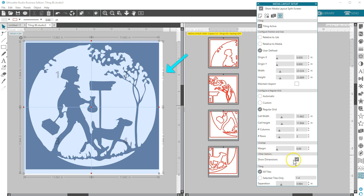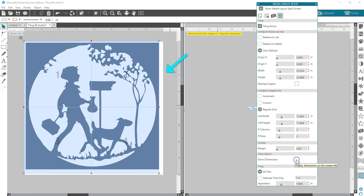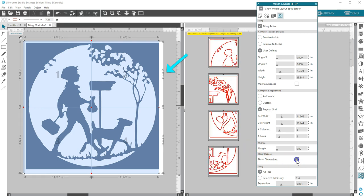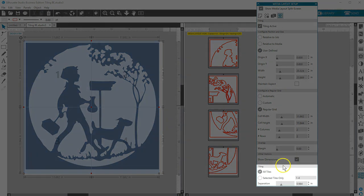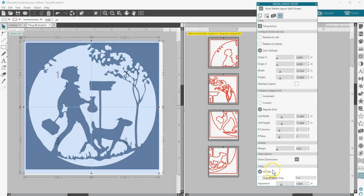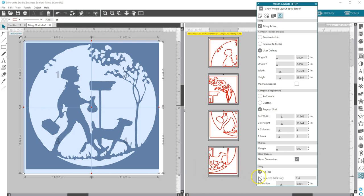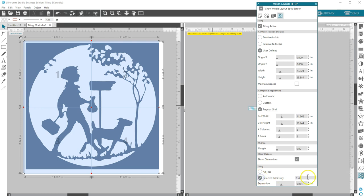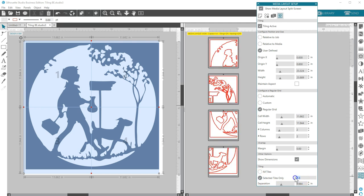Show Dimensions toggles the display of tile sizes on and off in the design view. The checkboxes under Tiling let you choose which tiles will be cut. All Tiles will select all tiles to be cut.